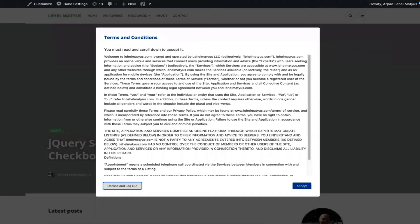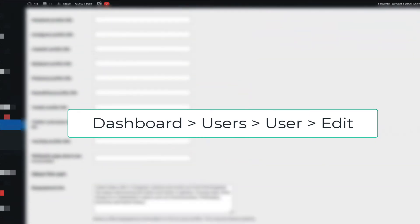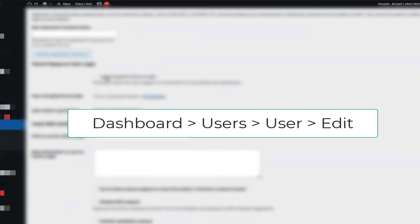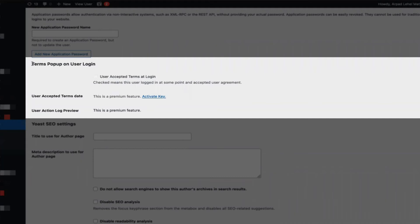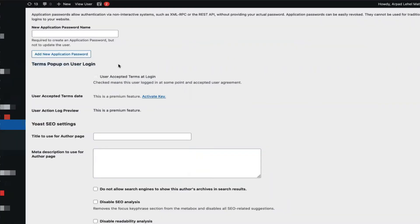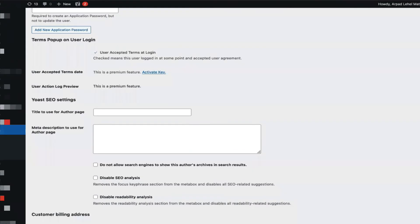These were the basic settings, and as you can see, you can get started with this plugin in no time once you have configured it to your liking. Since the accept and decline actions are recorded in the database, when reviewing a user you can see if they have accepted or not. To see that, hit edit on the user and scroll down to the terms pop-up on user login section. Here we can see a user who has accepted the terms and conditions when they logged in, indicated by a checkmark on the user editor interface.